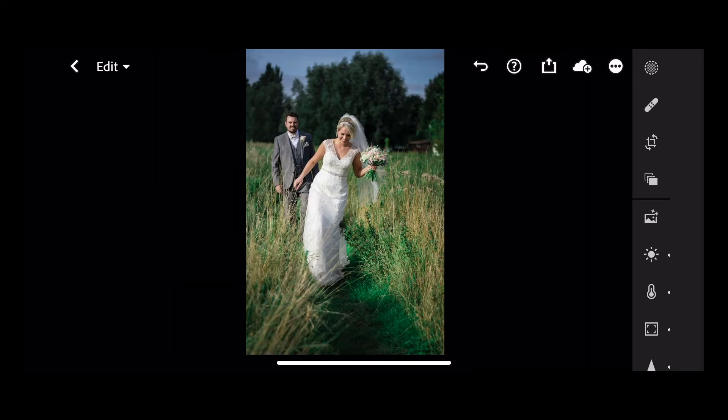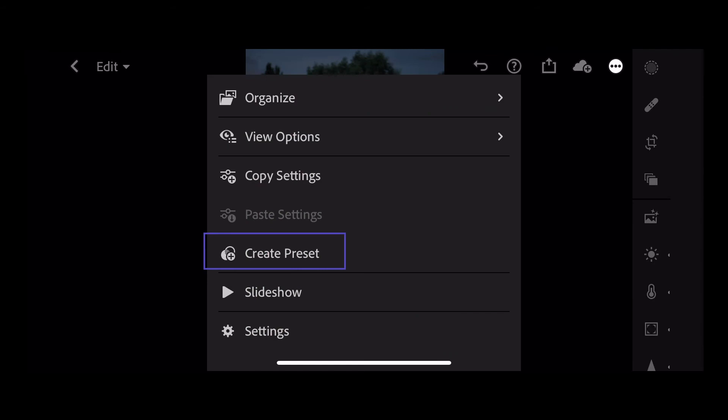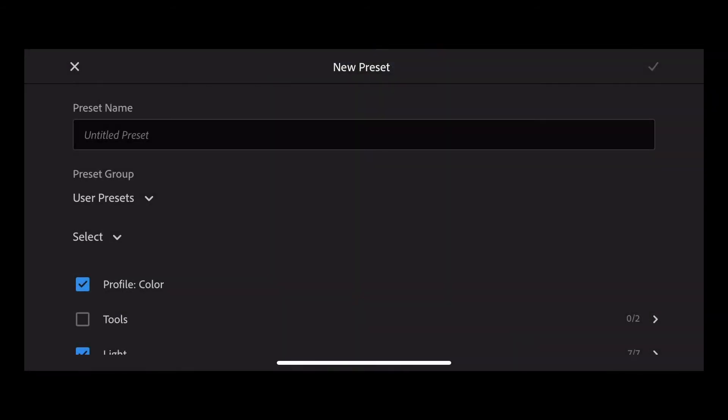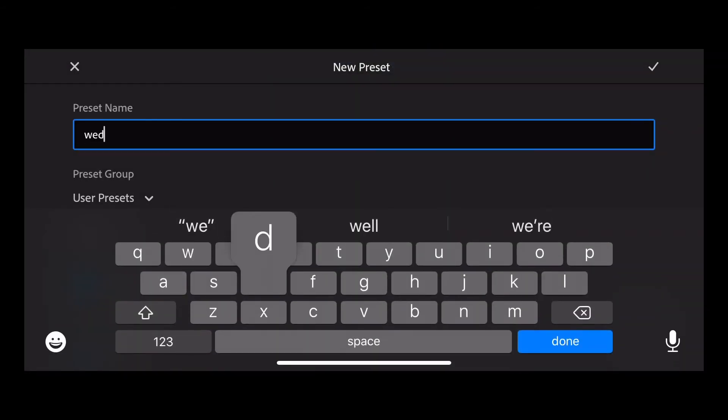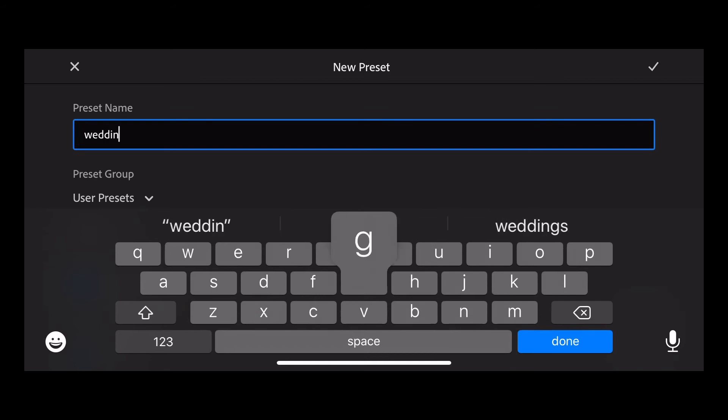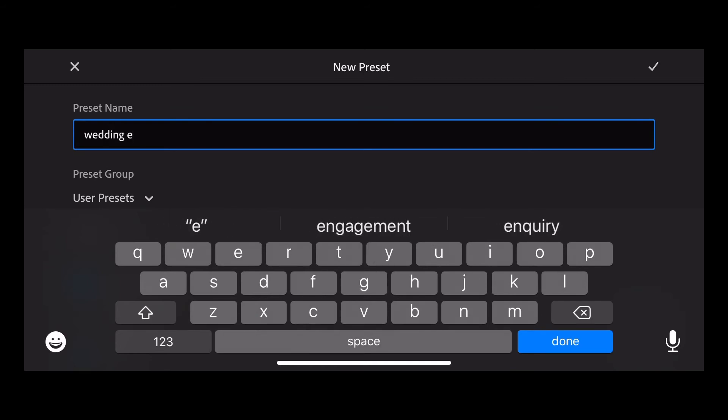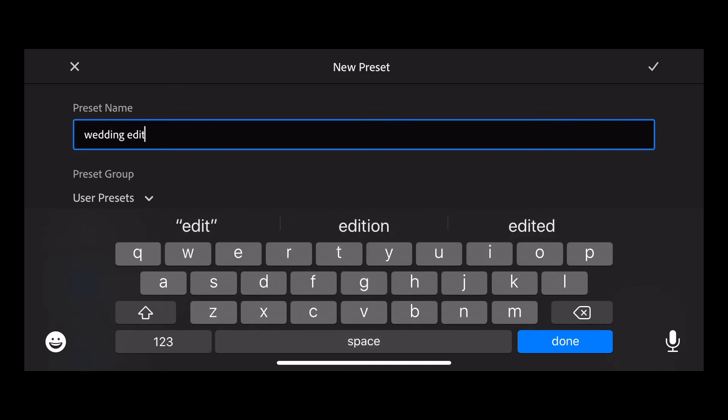To do that, go to settings and then create preset. Give your preset a name that you'll remember. Call that wedding edit preset.